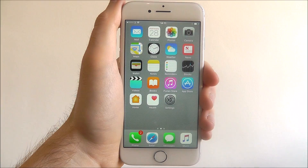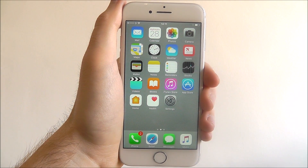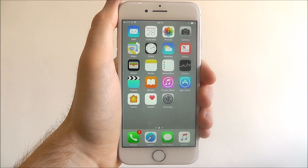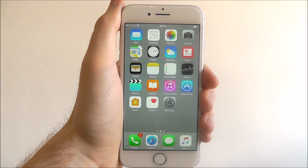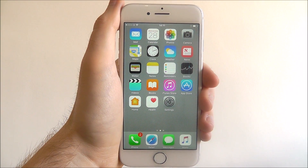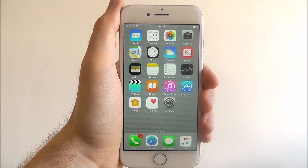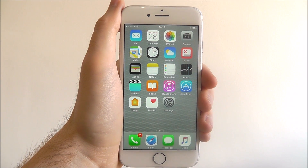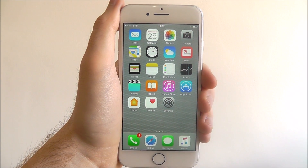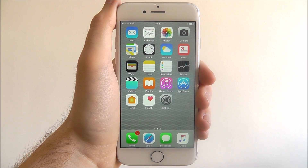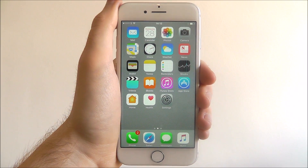Hi guys, in this tutorial I'll be showing you how to disable automatic app updates on the iPhone 7. One of the best things about iOS devices is being able to pack it full of apps, especially as the App Store has thousands of amazing apps and games for users to enjoy.